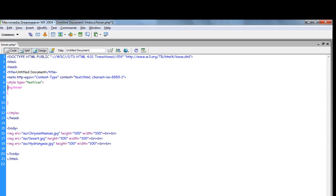You can see here I am not using dot. I am not using hash because if I am using dot, it means class. But right now we have a tag, so when you are giving hover effect on a tag, never use dot or hash.